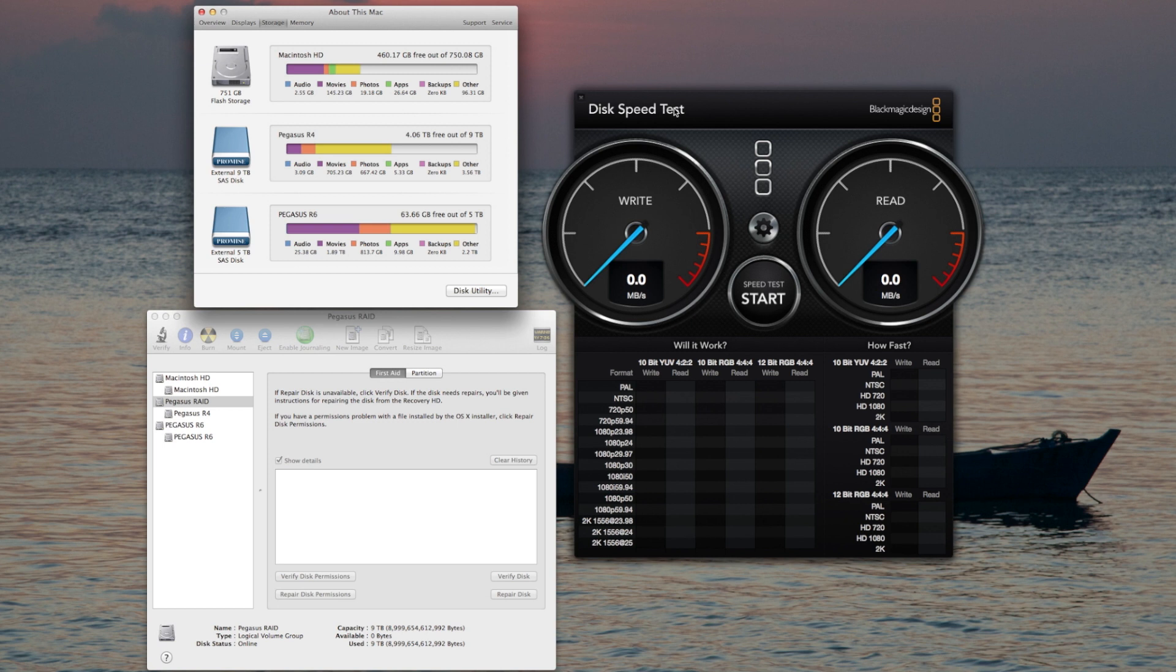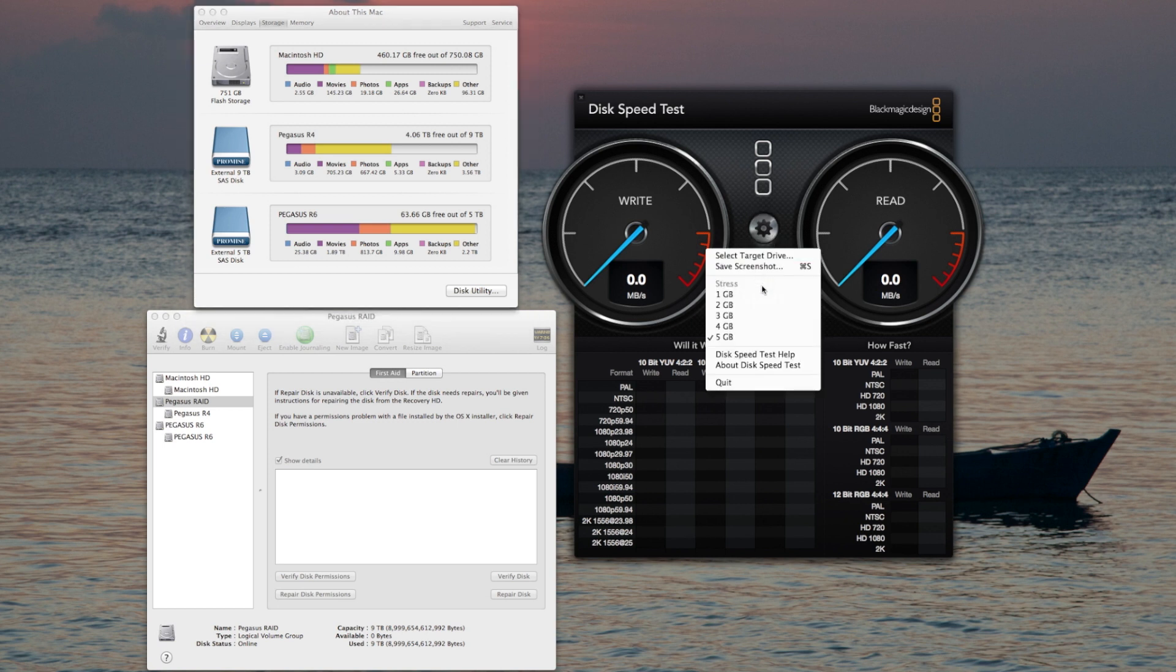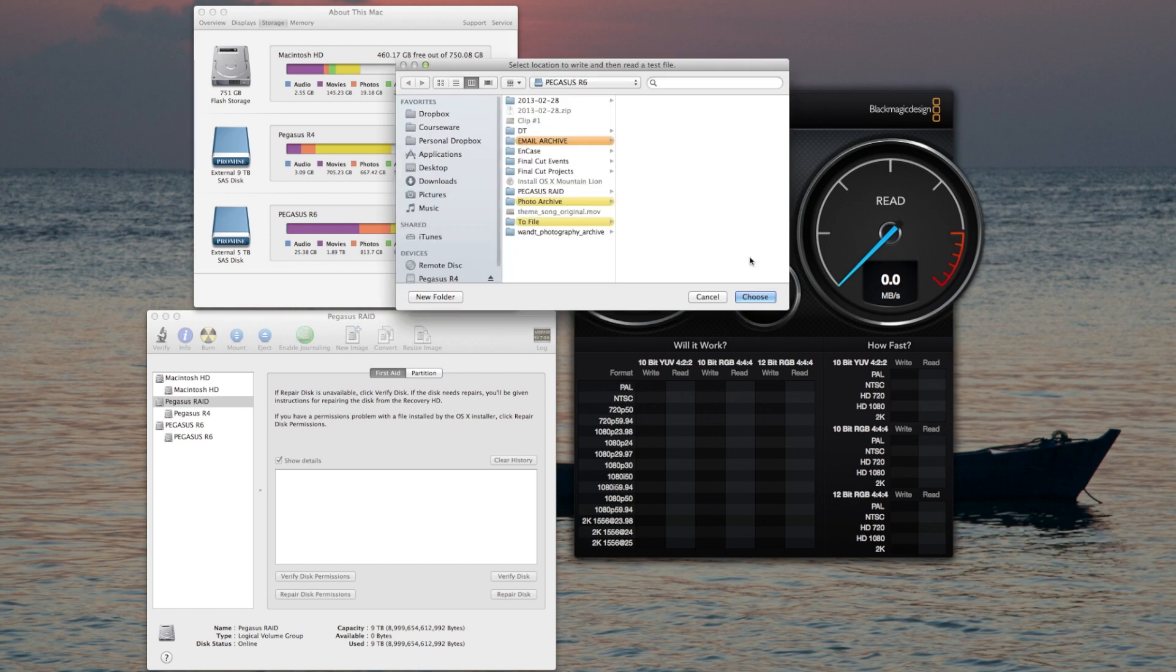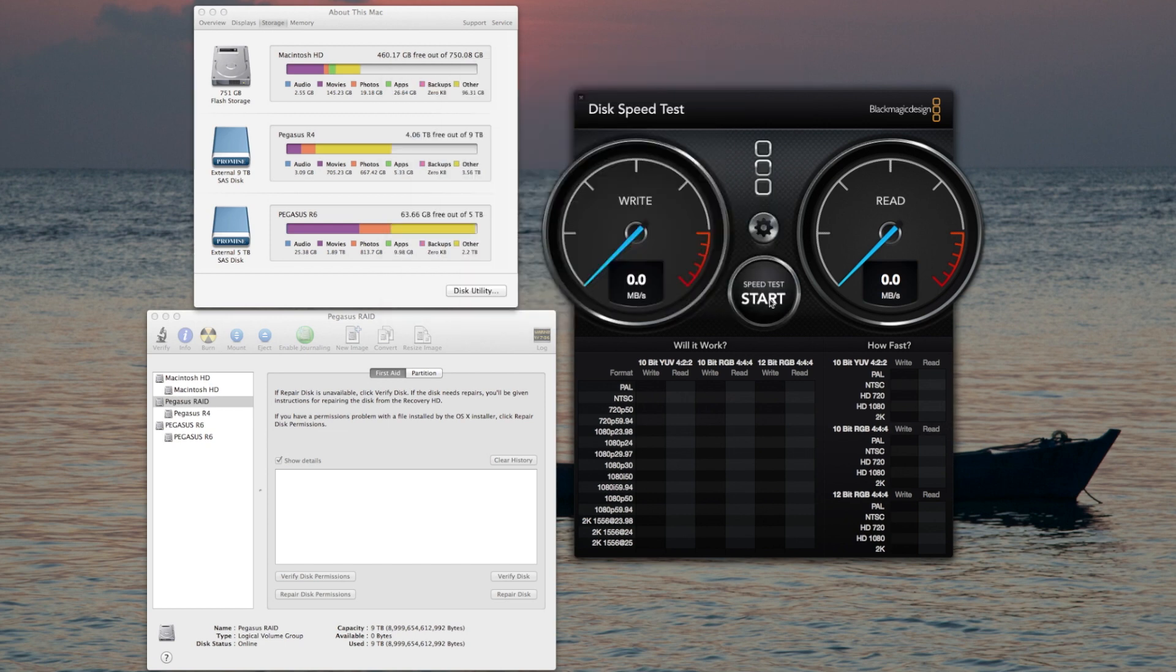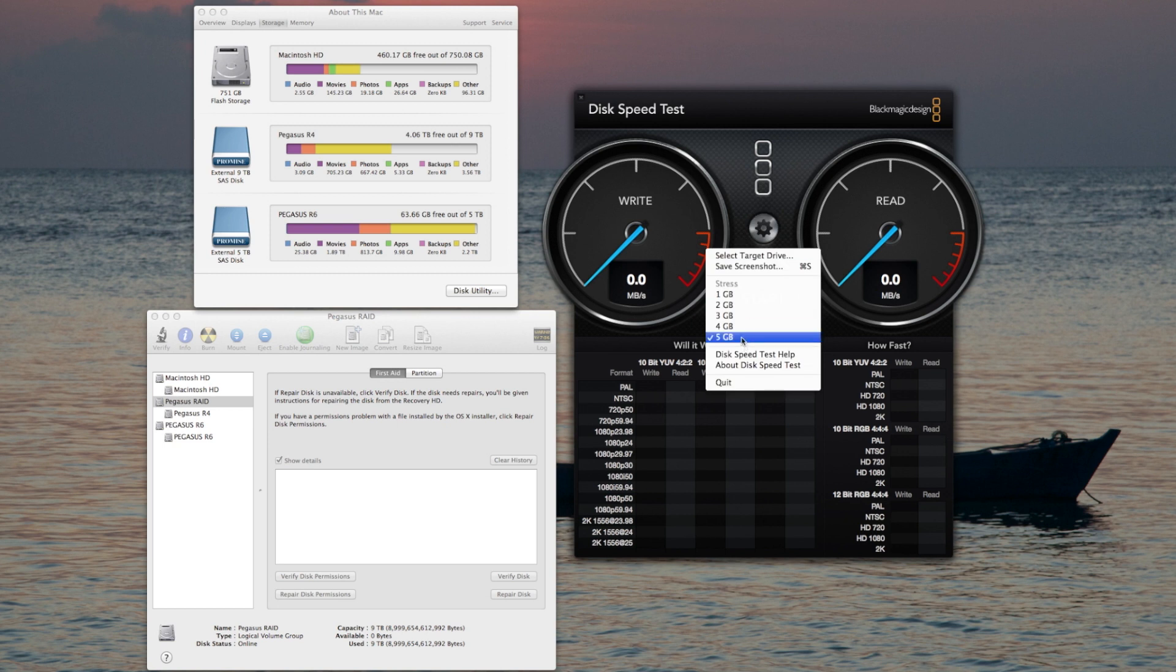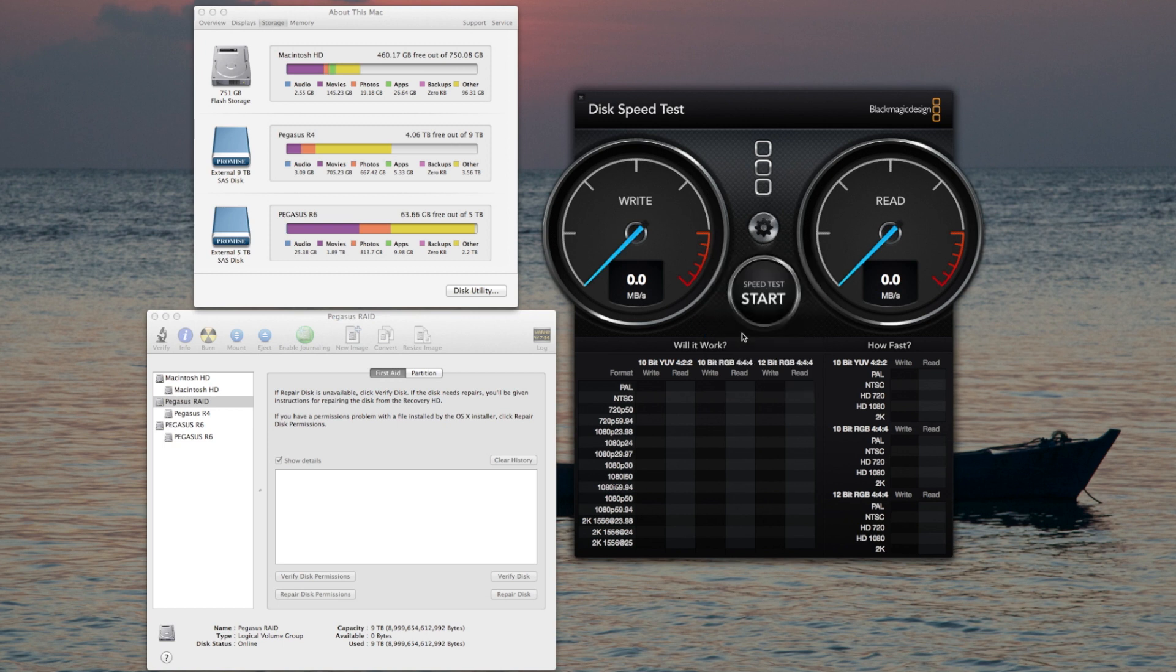I'm using the disk speed test by Blackmagic Design, and let's select the target drive first as the R4. I'm going to do a five gigabyte stress test and see what we get.